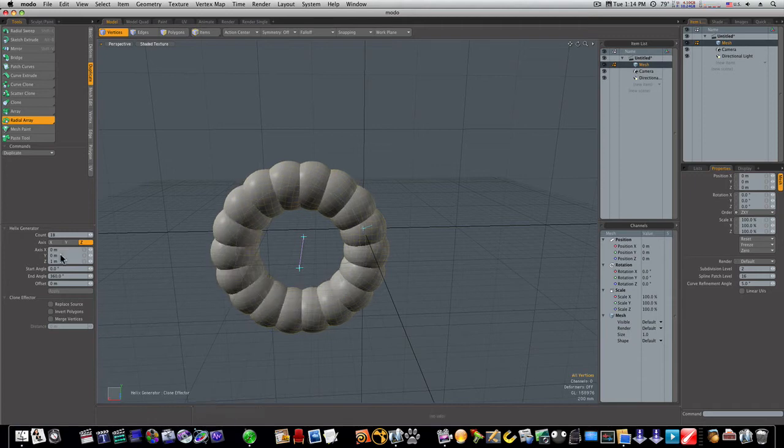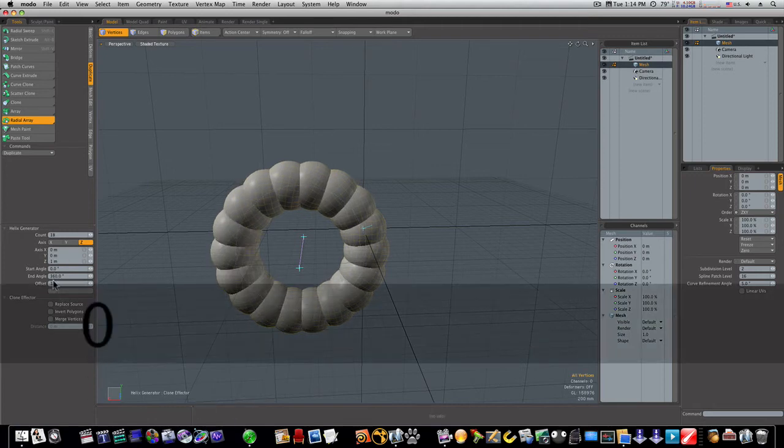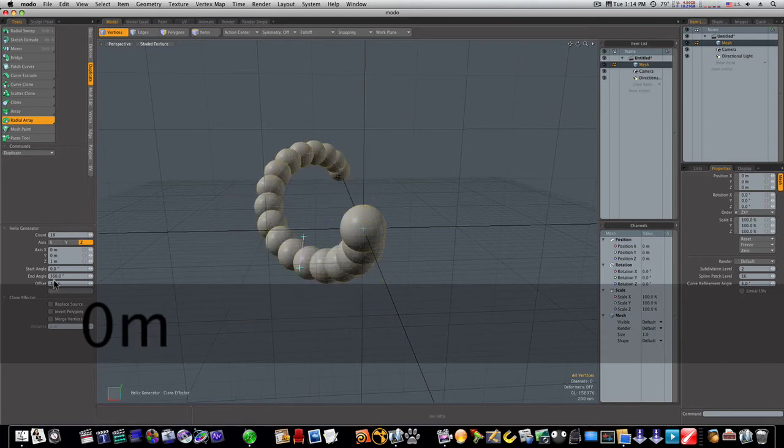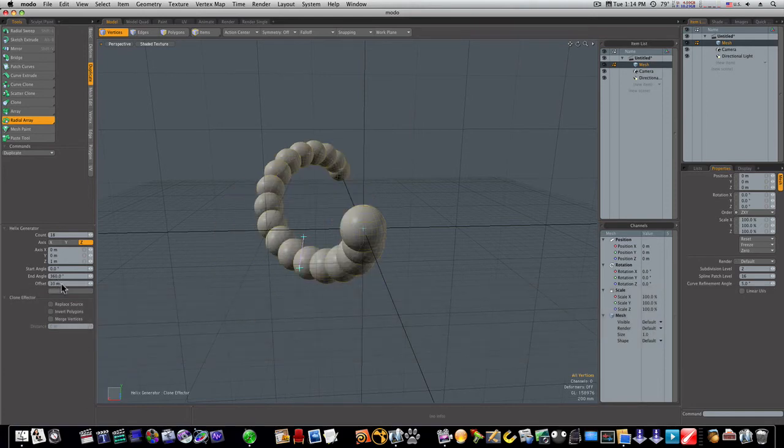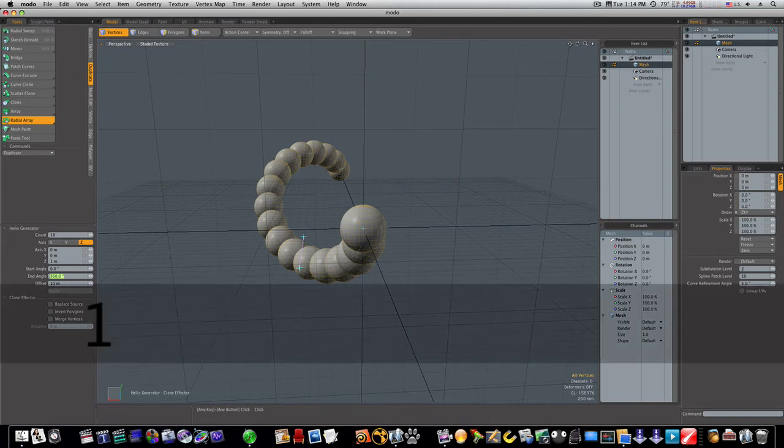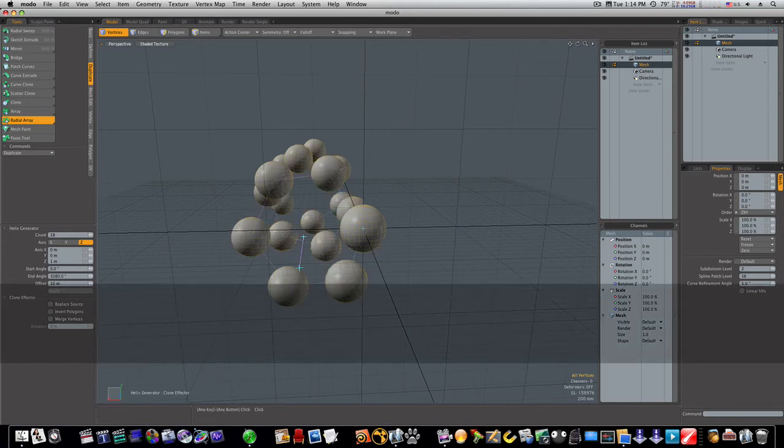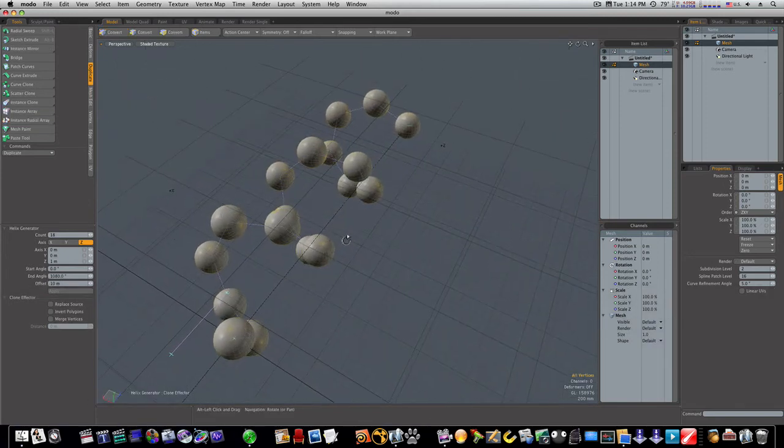Like we can make our offset. Let's make our offset 10 meters. Now you can see what we're getting. Now we can do our end angle. Heck, let's make it 1080. Now we're getting this cool shape.